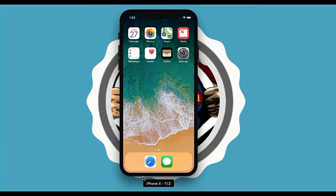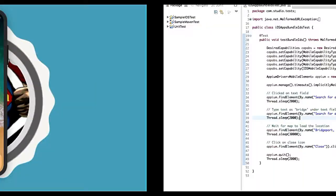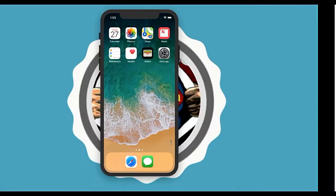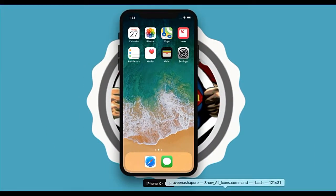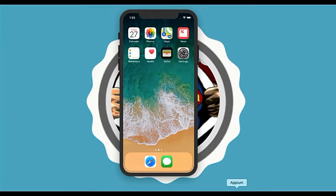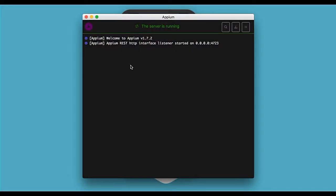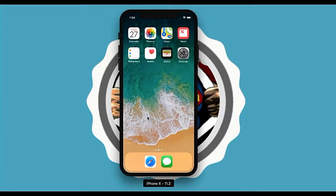Here is my iPhone X running iOS 11.2, and here is my Eclipse. My Appium server is also running.